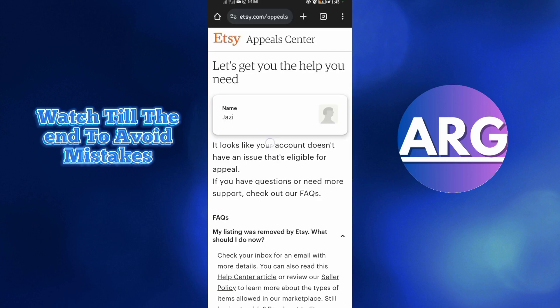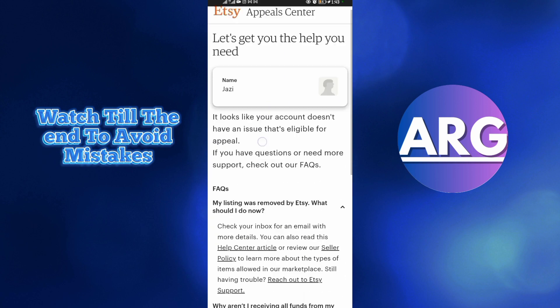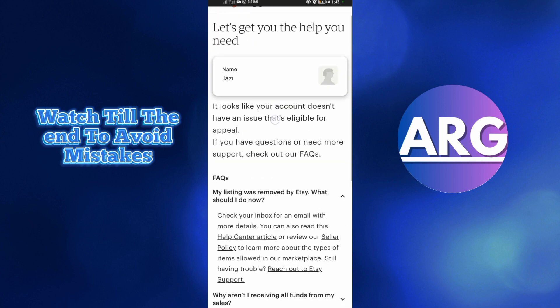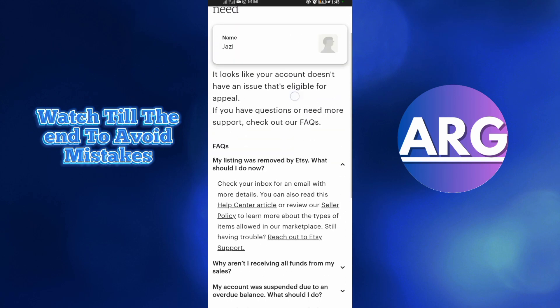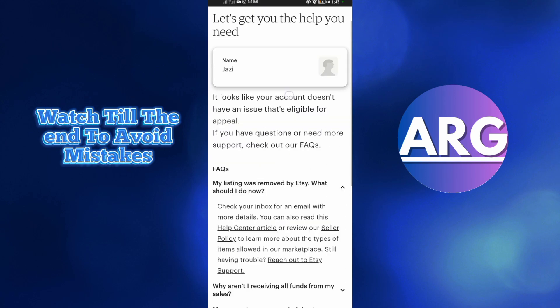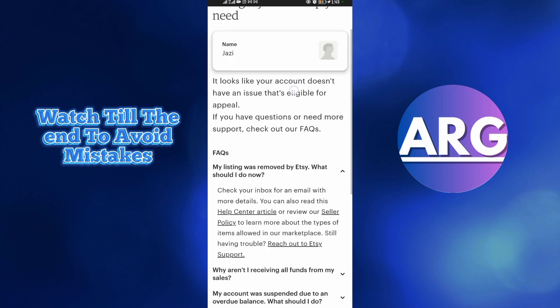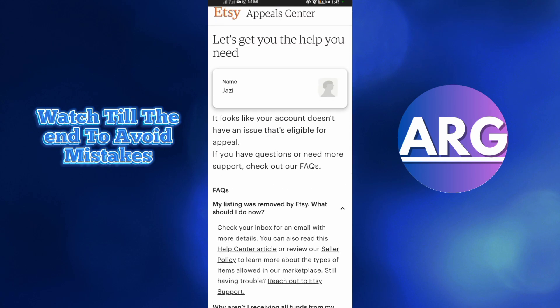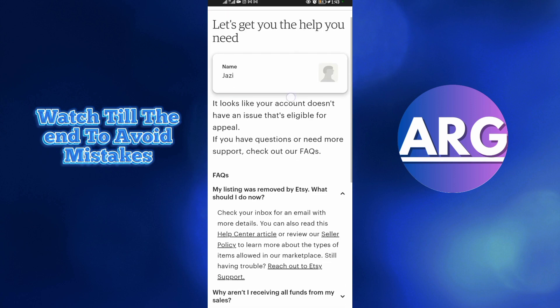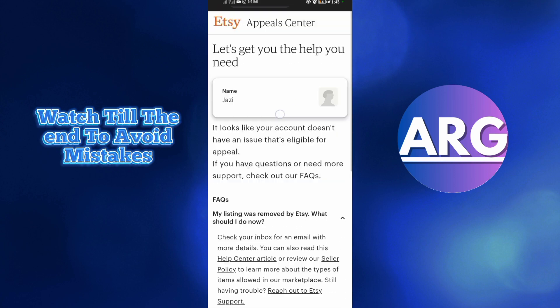Those are the simple steps to recover or retrieve your account on Etsy. Thanks for watching. Please make sure to like and subscribe to our YouTube channel.